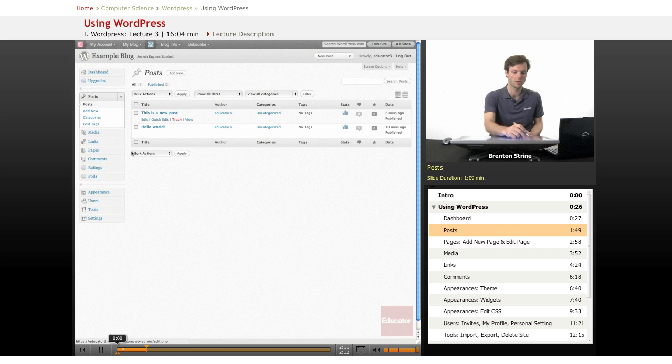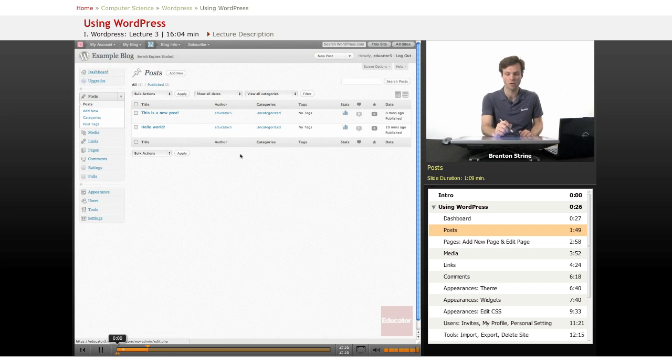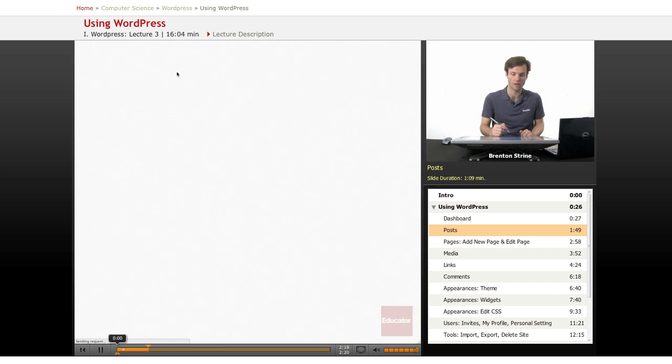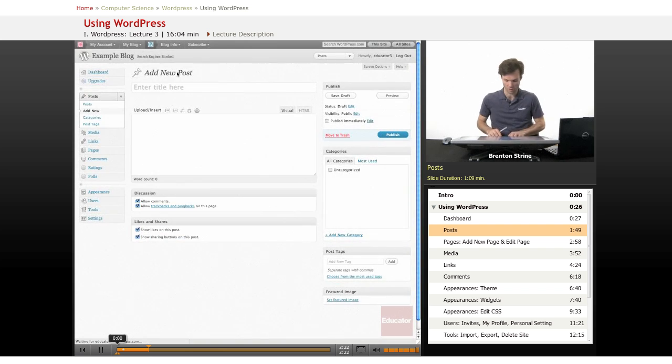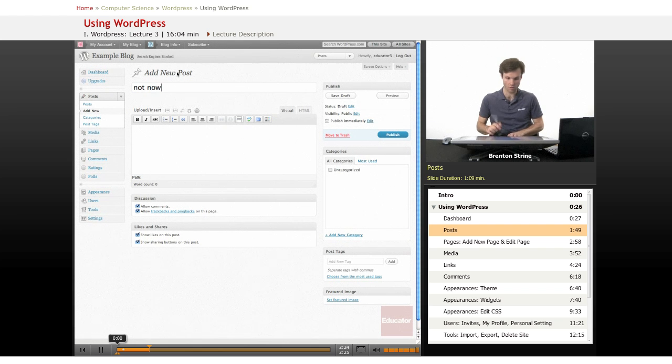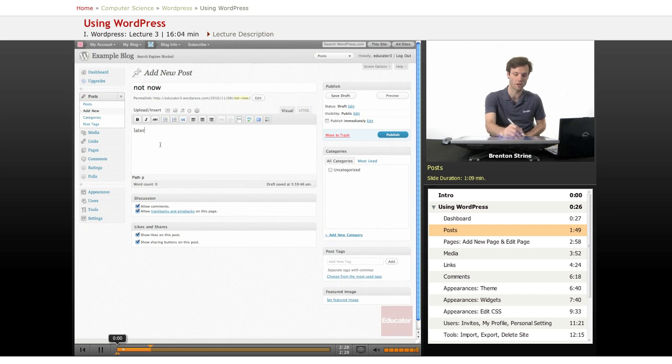So the posts area here will give you a list of all the posts in your page. They can be published or unpublished. So you can, for example, add a new post and say this is something I want to post later but I want to start writing right now.